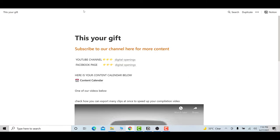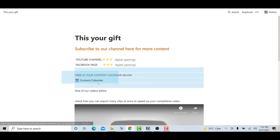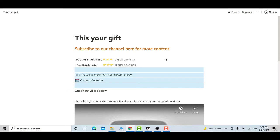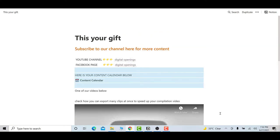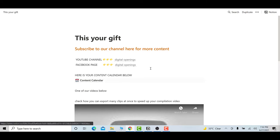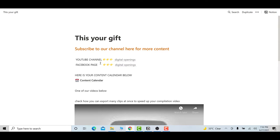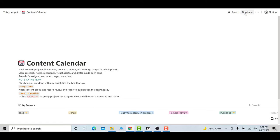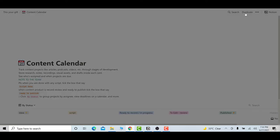When you paste your link it will open this page. Here on this page there are also some videos describing how you can export many clips at once to speed up your content completion. To import the content, you can import it from here — either you want to import the entire page, or if you need all the content, you click the content planner.